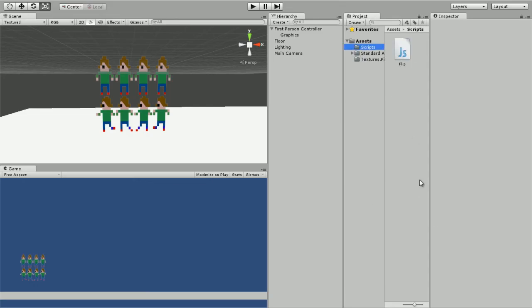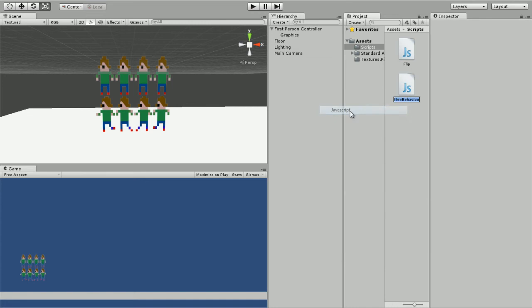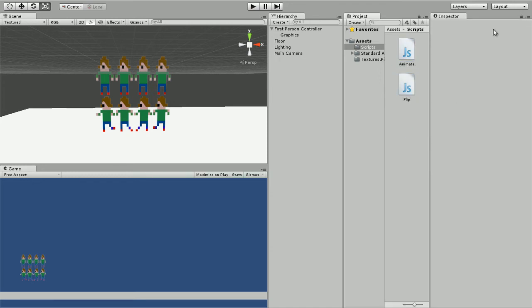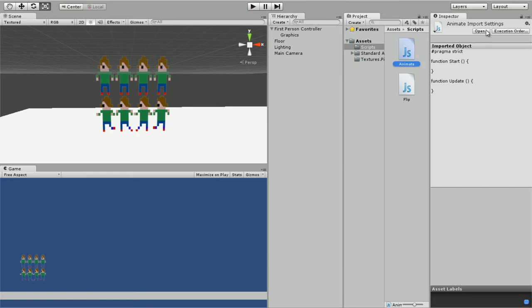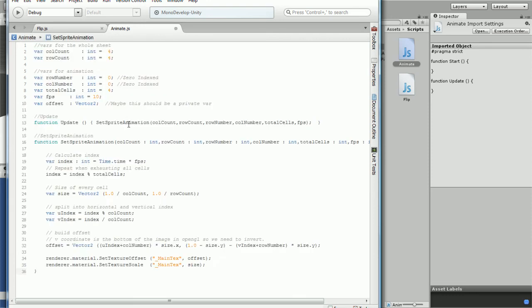I'm gonna go in the script folder. I'm gonna create, I'm gonna call it animate, like that. Animate and paste it in.